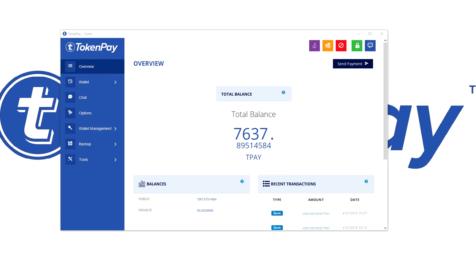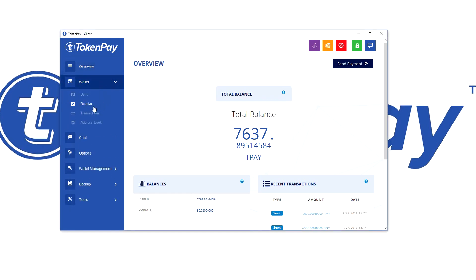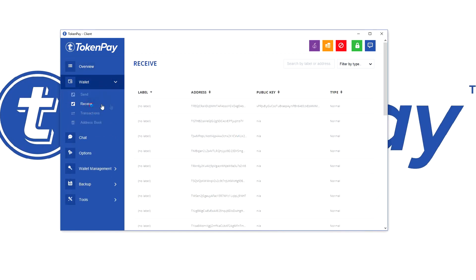Hello everyone, it's Ruben here and today I will show you how to send your TokenPay private to TokenPay public from the TokenPay wallet. First of all, we have to navigate to wallet and navigate to receive.